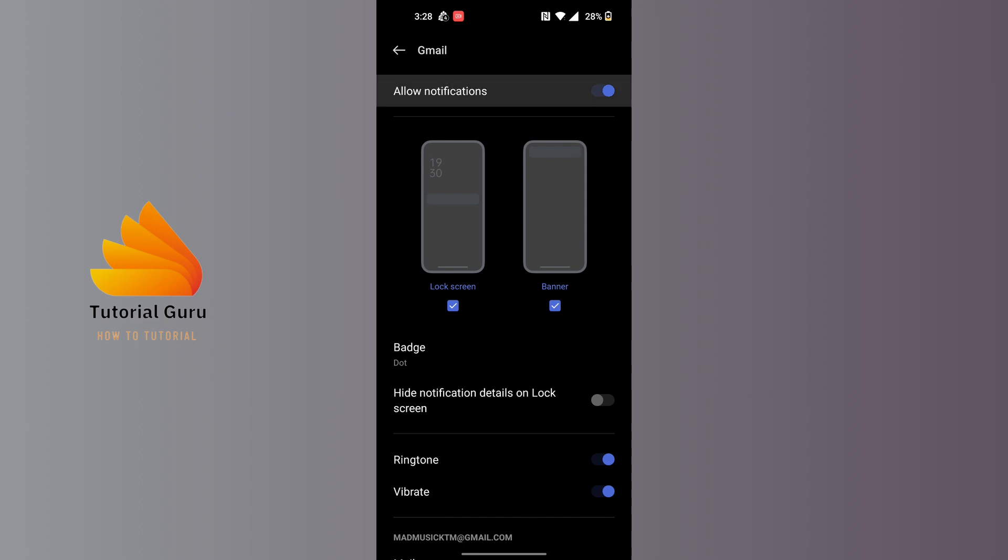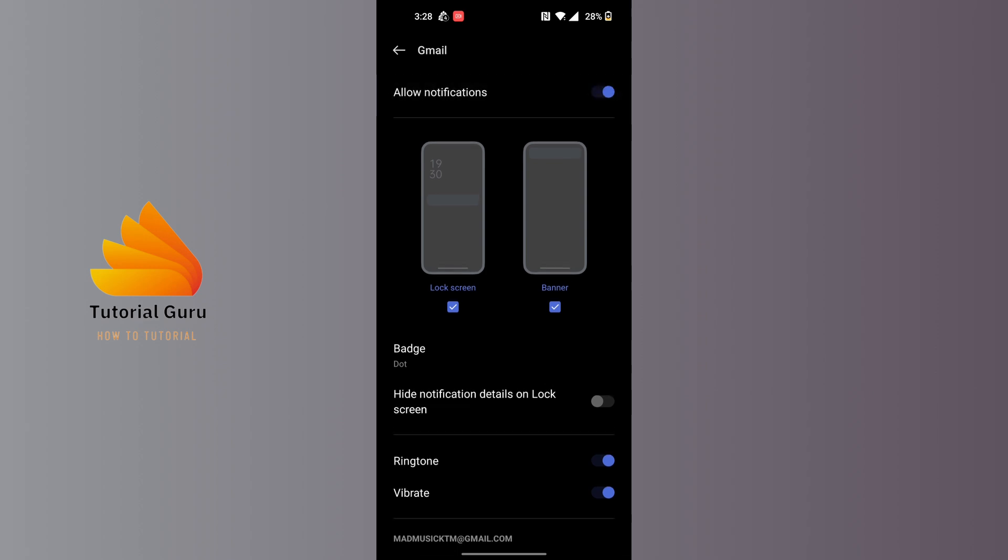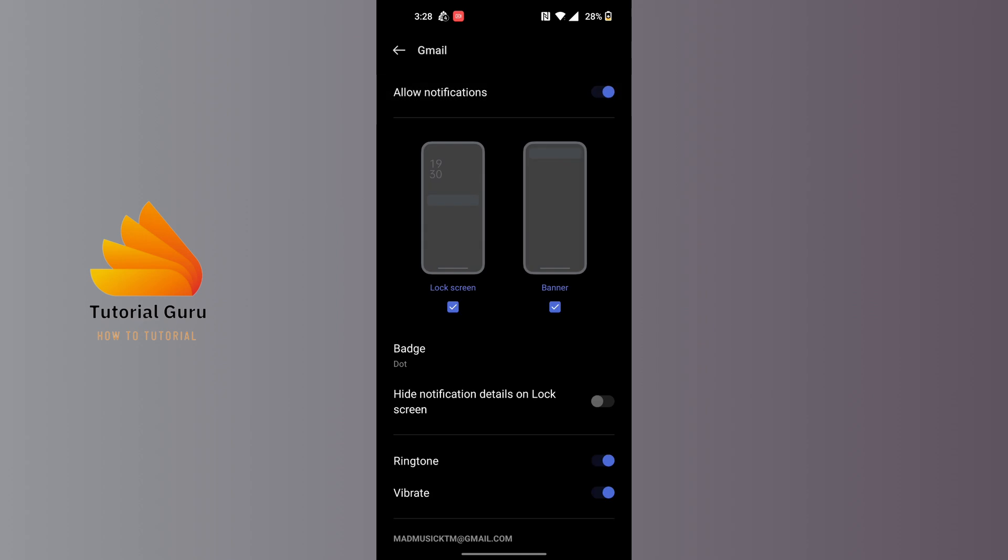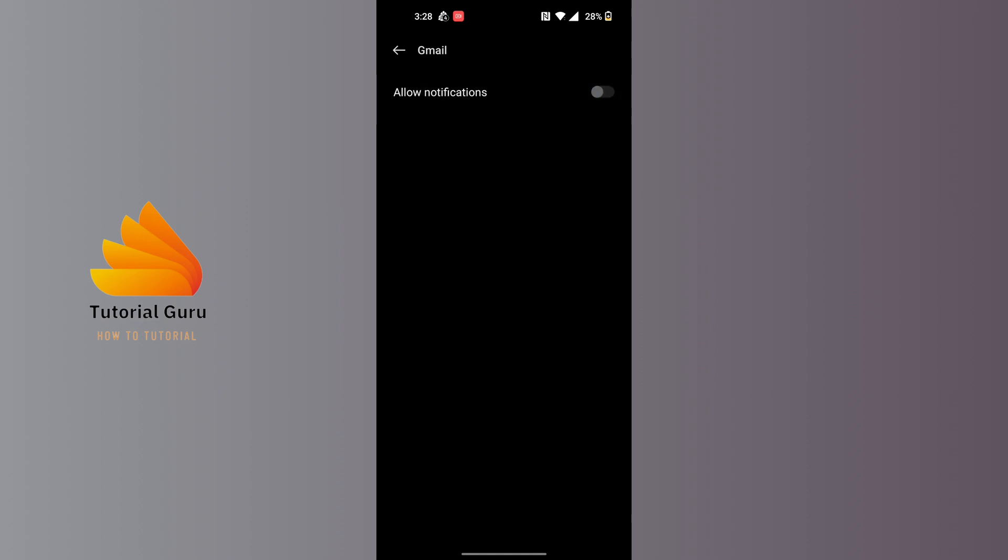At the right side of that option, there's a toggle icon. In order to turn off notifications, simply tap on it and then the notifications from Gmail will be turned off.